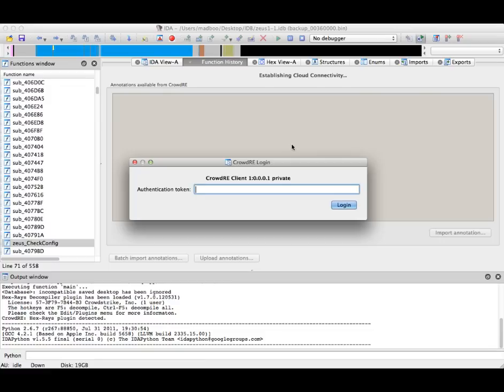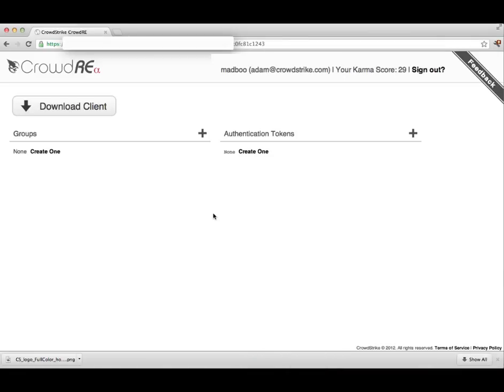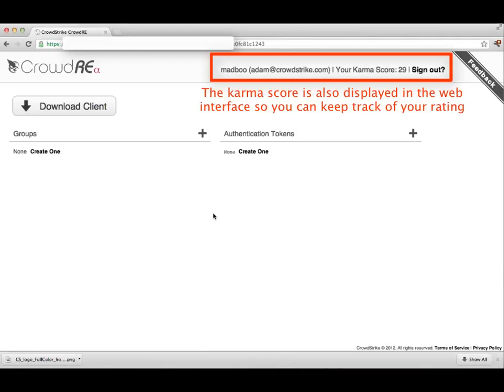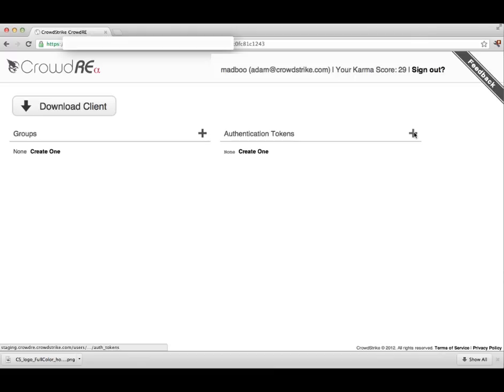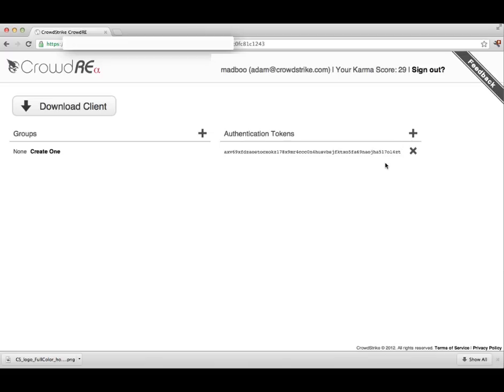The way that we create a login authentication token is to use the CrowdRE UI located at Crowd.RE. To create an authentication token, simply press the plus sign next to the authentication tokens, and you will see it generate an authentication token.